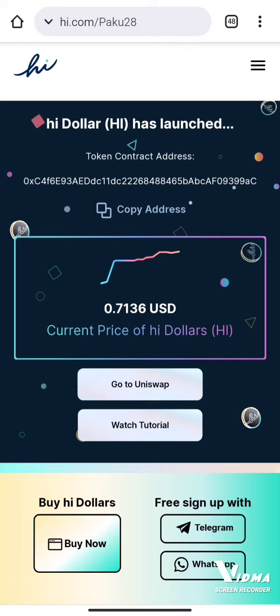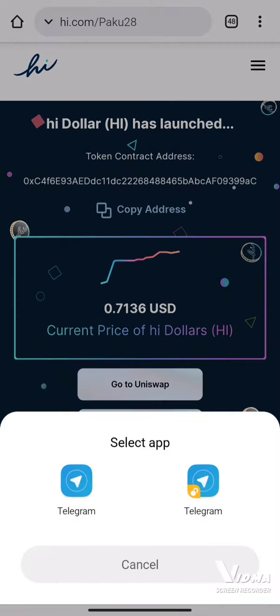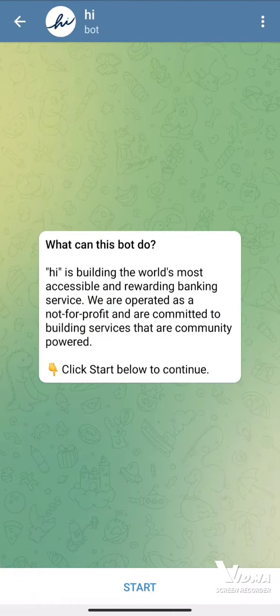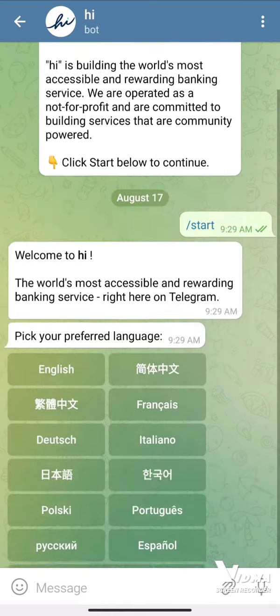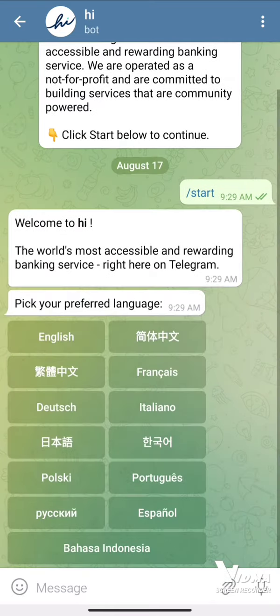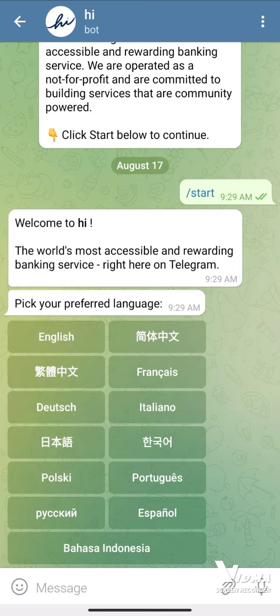I'll sign up with Telegram. I'll open it in Telegram. What we have to do here is click on Start and select the preferred language.